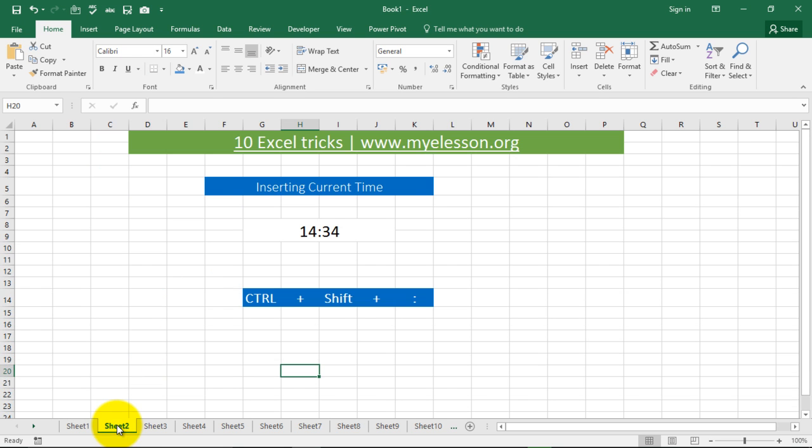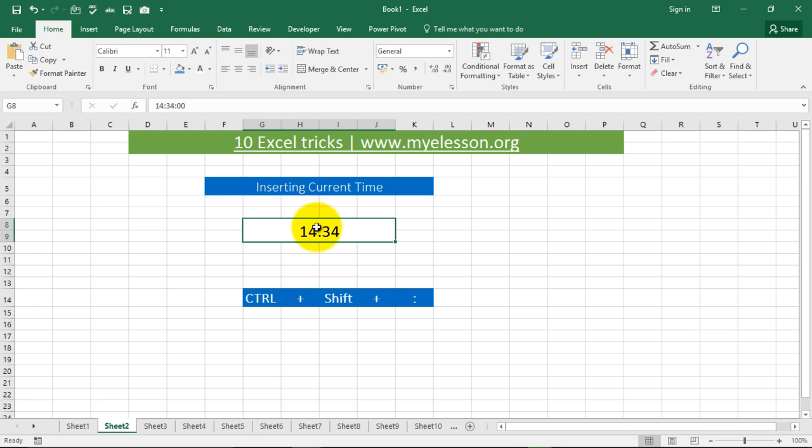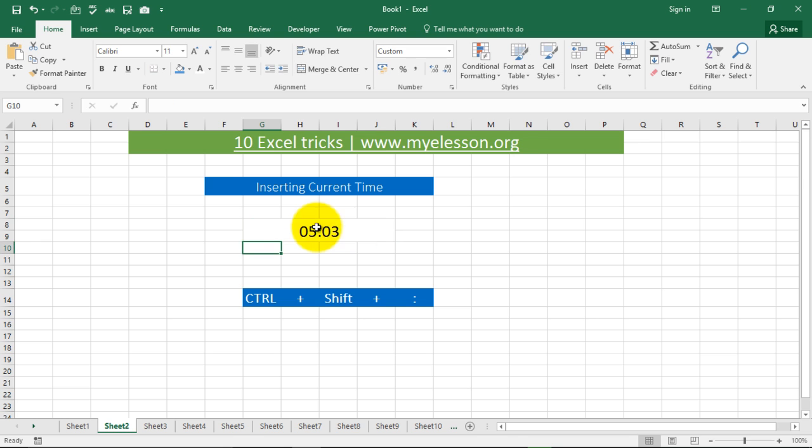Second trick is inserting the current time. If you want to insert the current time, all you need to do is press CTRL SHIFT and colon, and the current time is inserted automatically. It's 5 AM right now.